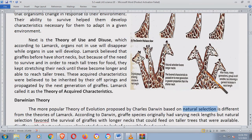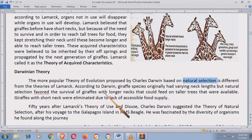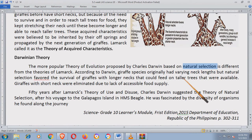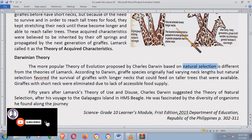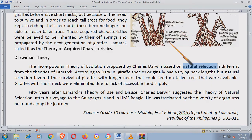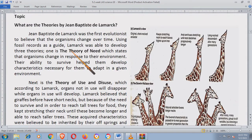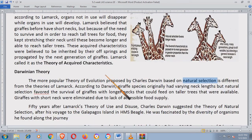Sabi niya, yung mga species ng giraffe, hindi puro mahahaba ang leeg. Meron ding maiksi ang leeg, may katamtamang haba, at merong mas mahahaba. Sabi ni Charles Darwin, namamatay yung mga giraffe na may maiksi ang leeg kasi hindi nila abot yung mga dahon sa matataas na puno — nagugutom sila at namamatay. Nawala yung kanilang lahi ng maiksi ang leeg. Medyo kakaiba siya doon sa teorya ni Jean-Baptiste de Lamarck sa Theory of Use and Disuse — medyo malaki yung pagkakaiba.